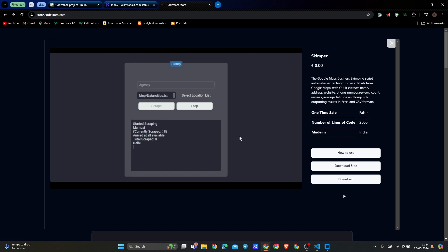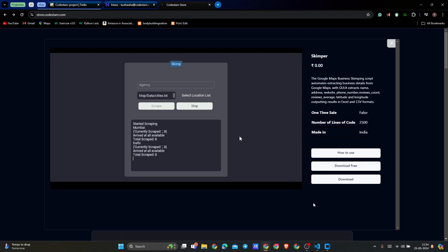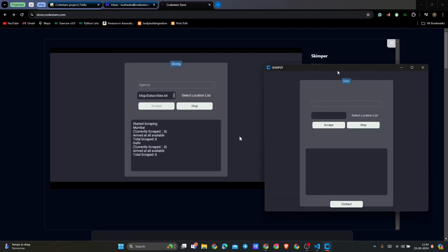Hello and welcome to Code Stamp. In this video, we're going to talk about how to use Skimper to generate leads from Google Maps. You can get the free executable software for Windows by clicking on download free, and if you want to get the source code, you have to pay a decent amount to get that.